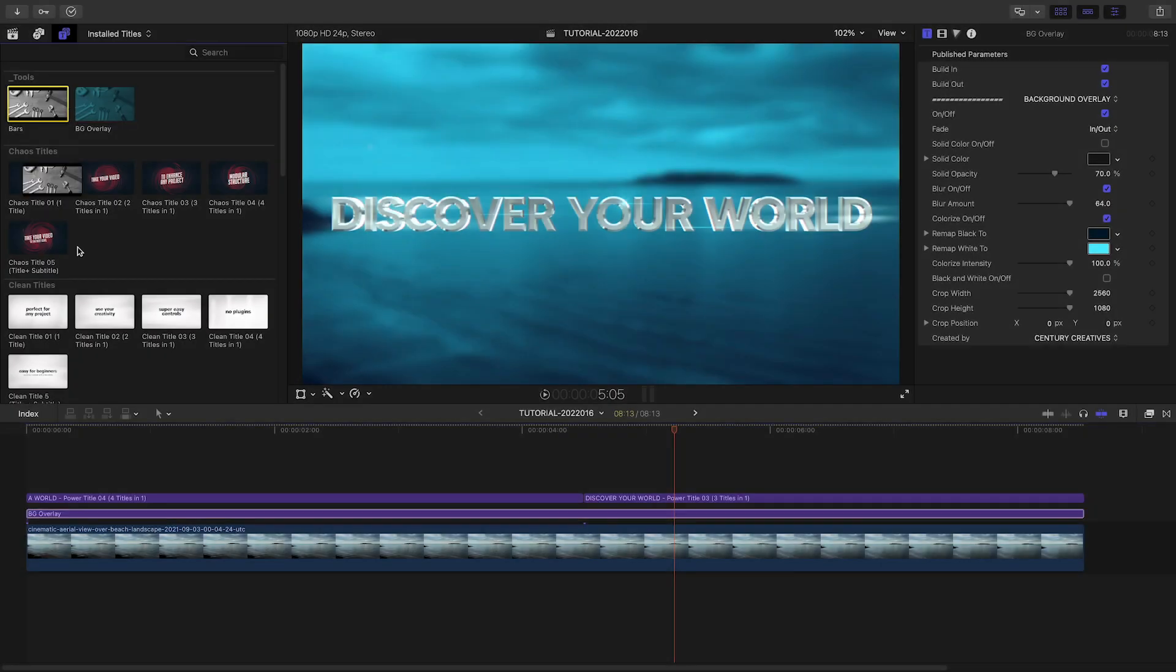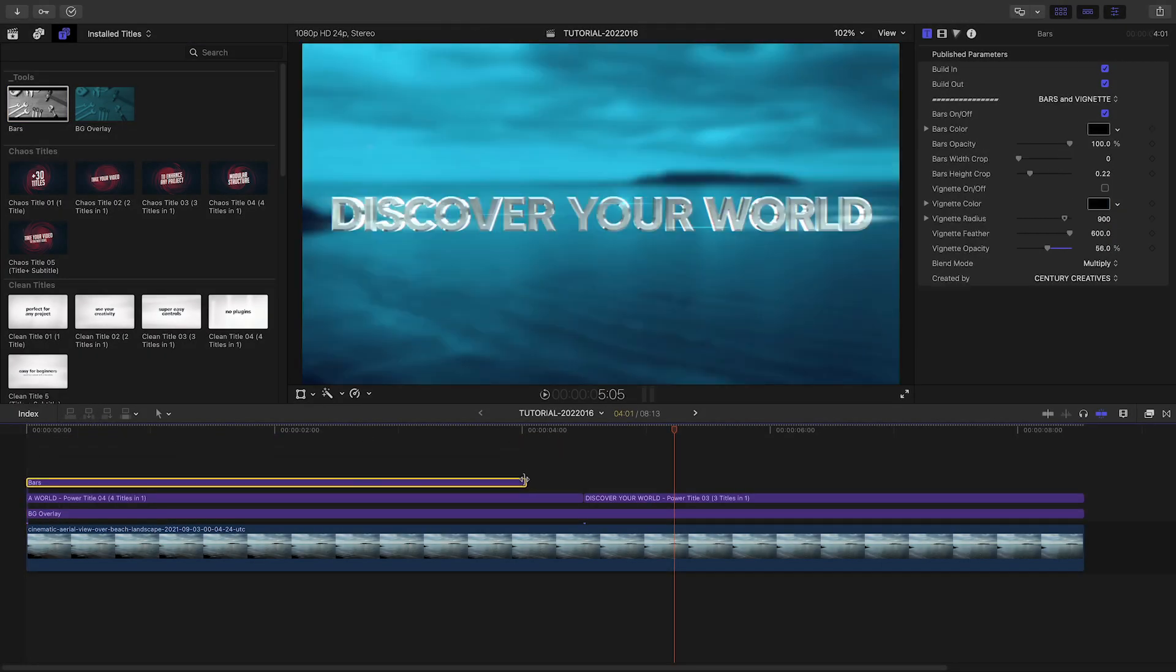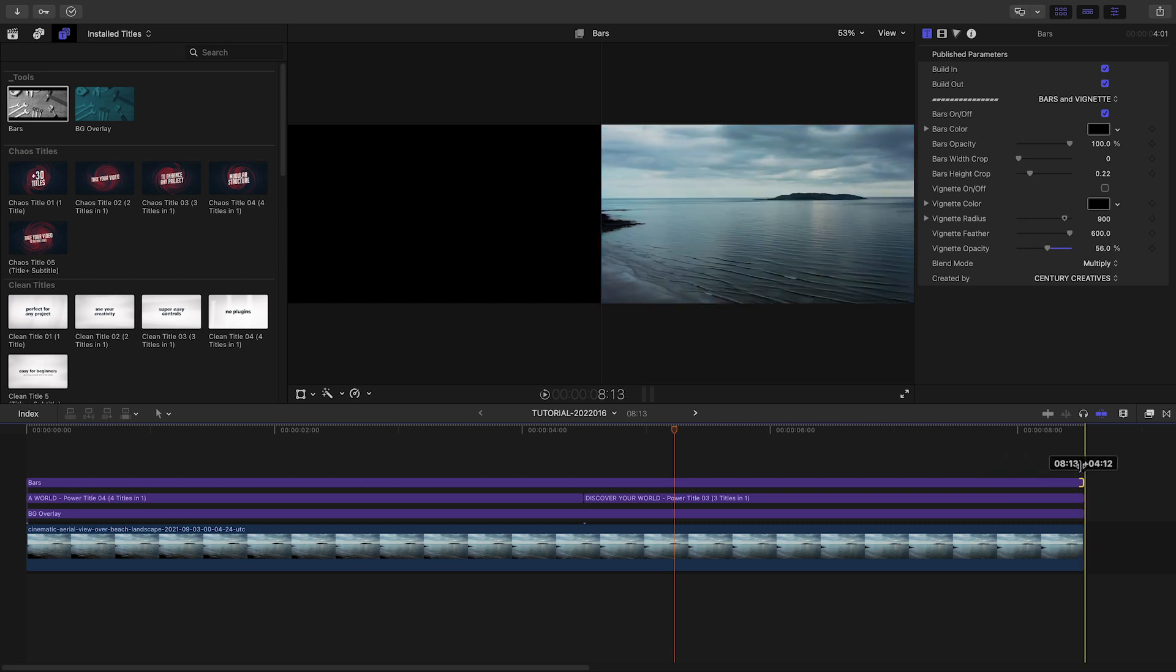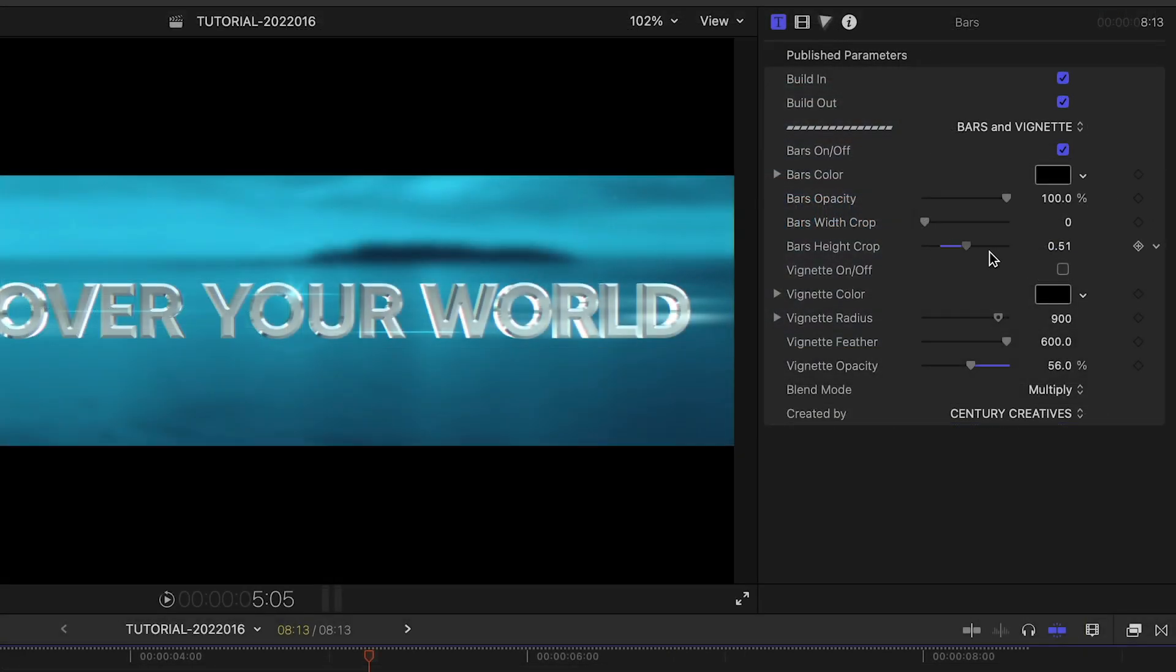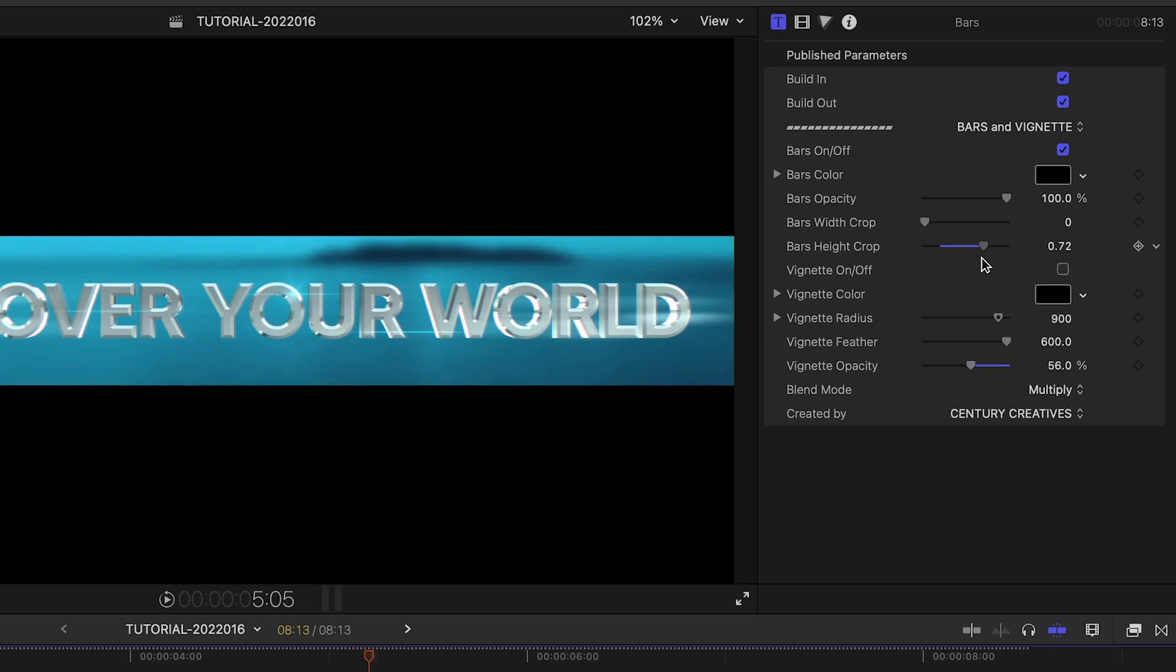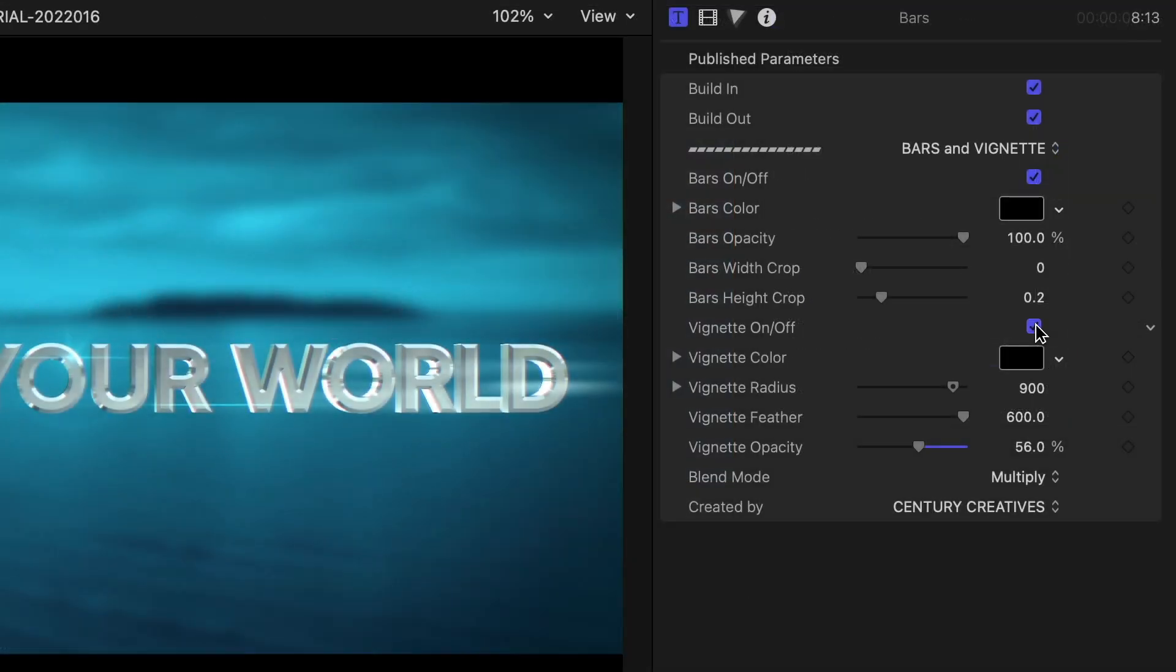To finish, I'll drop the bars effect over everything. This gives us a cool animated letterbox effect. I can make adjustments to the letterbox and add a vignette if I'd like.